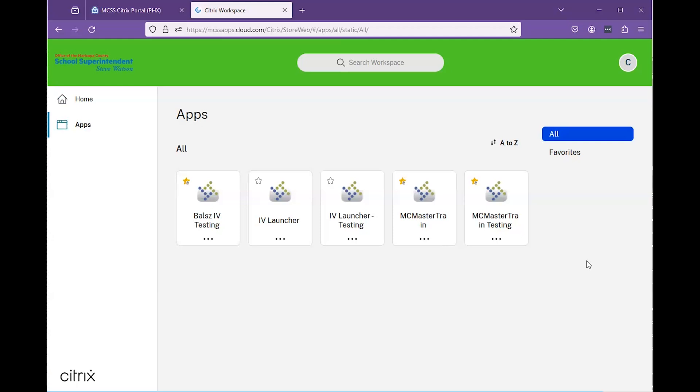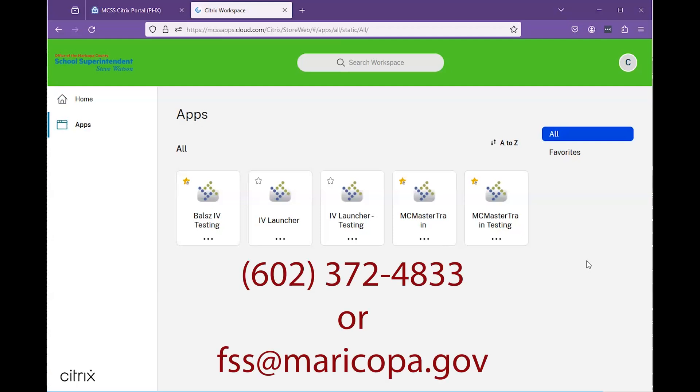If you have any issues, please contact our Financial Systems Support Team at 602-372-4833, and we will be happy to assist you.